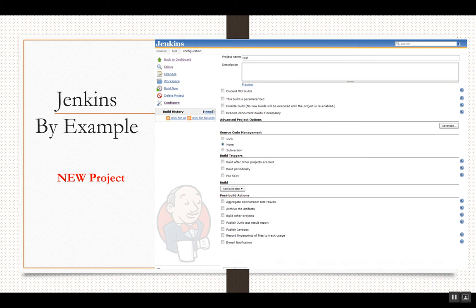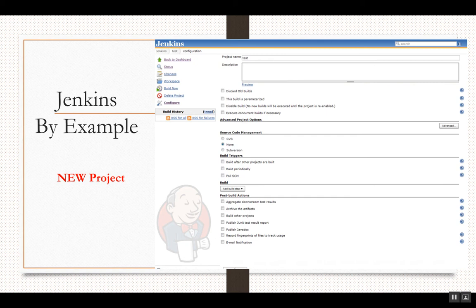Moving ahead, you can create a new project, and when you create one, this is what it looks like. You can give it a name or description. There are options for the source of the code — you can give it a Git path. It asks for build triggers, whether you want it to run periodically, tied to another project, or via polling. In build steps you can add SSH servers, pull from a Docker registry, and in post-build actions you have options like email notifications, publishing JUnit test results, Javadocs, or forwarding to another project.